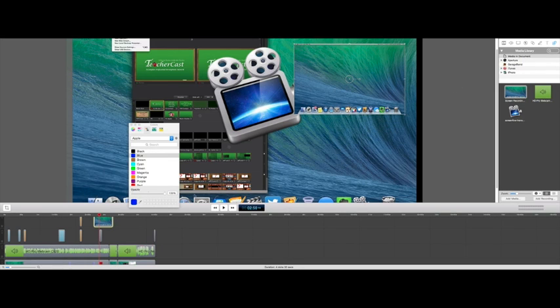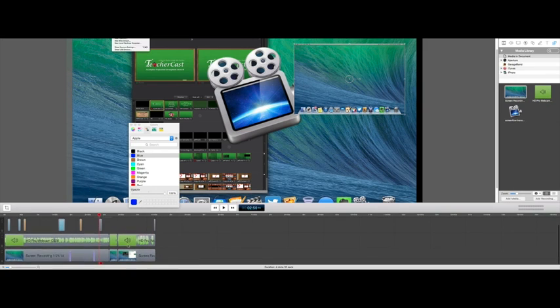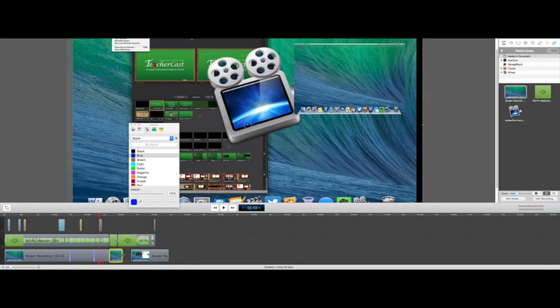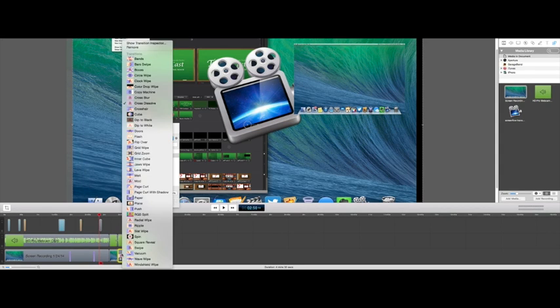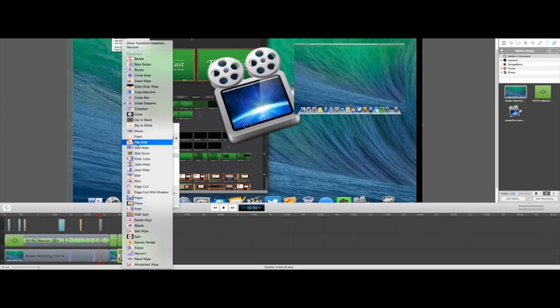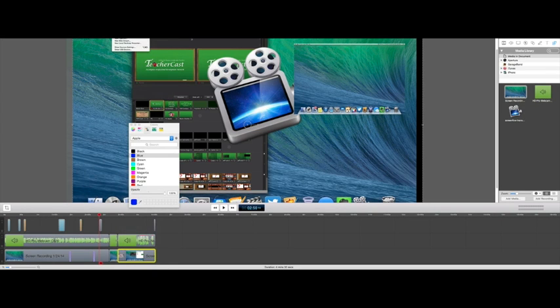So other things that we can do here is work on transitions. Transitions are kind of cool. If we have a clip here and if we have another clip here, we can create a transition simply by overlapping it. And you'll see that there is a transition that happens here. We can have all of these different transitions here.